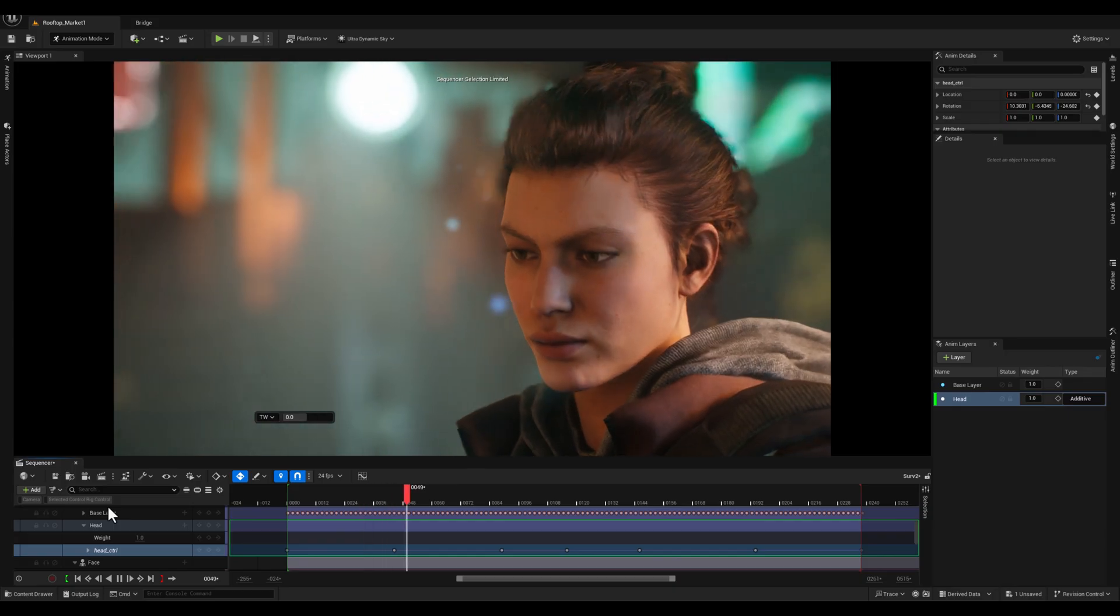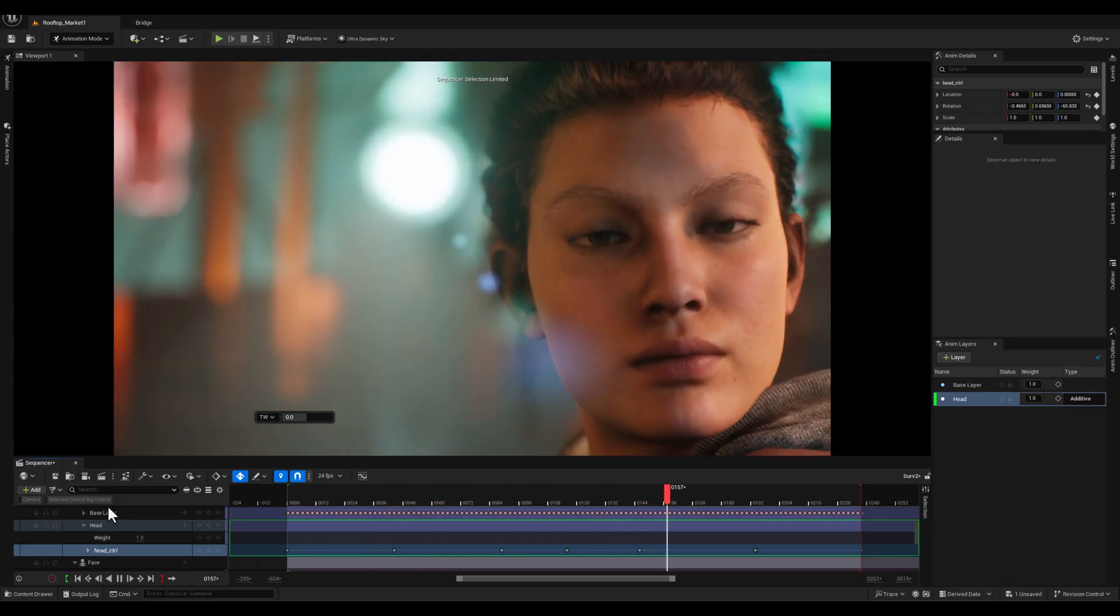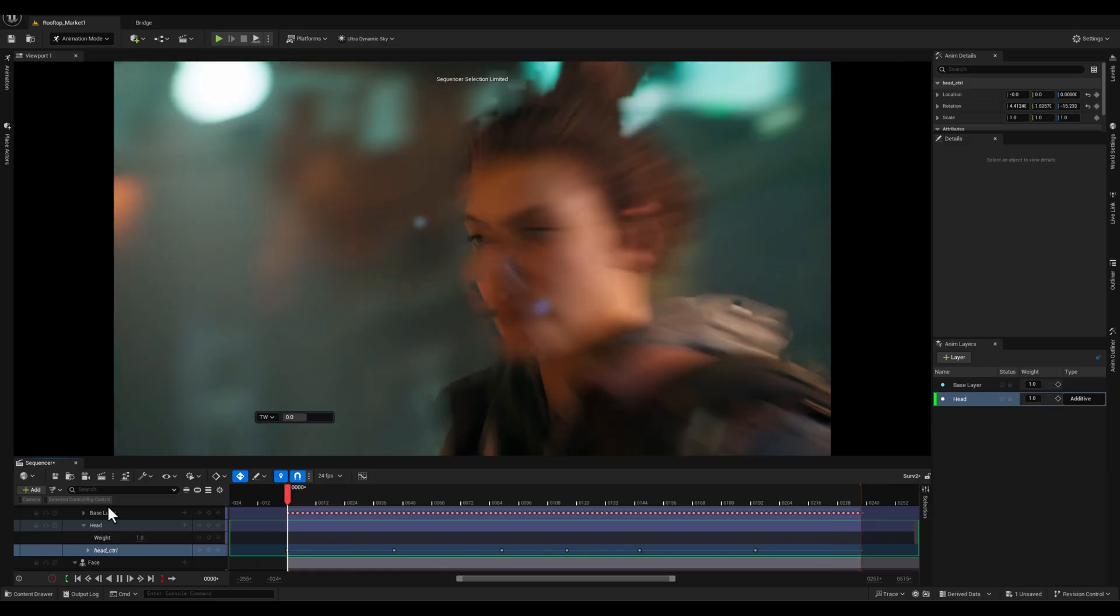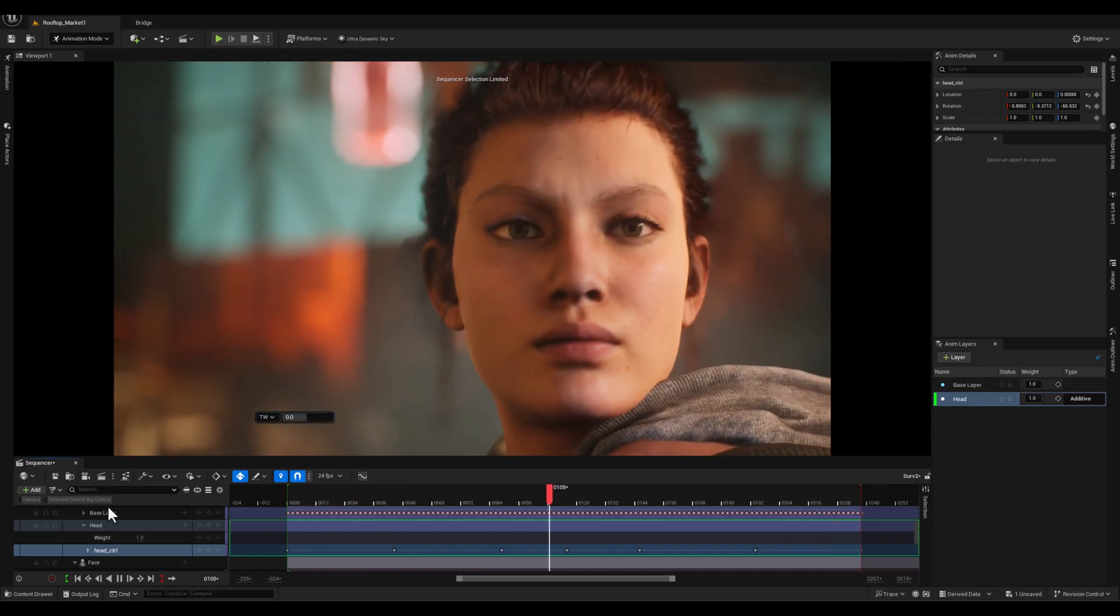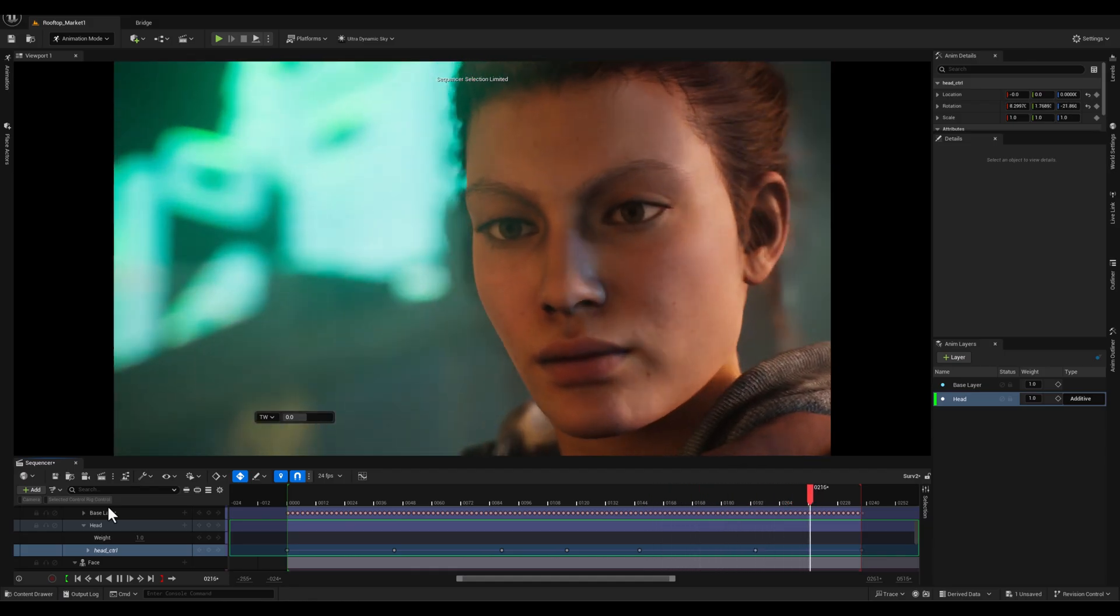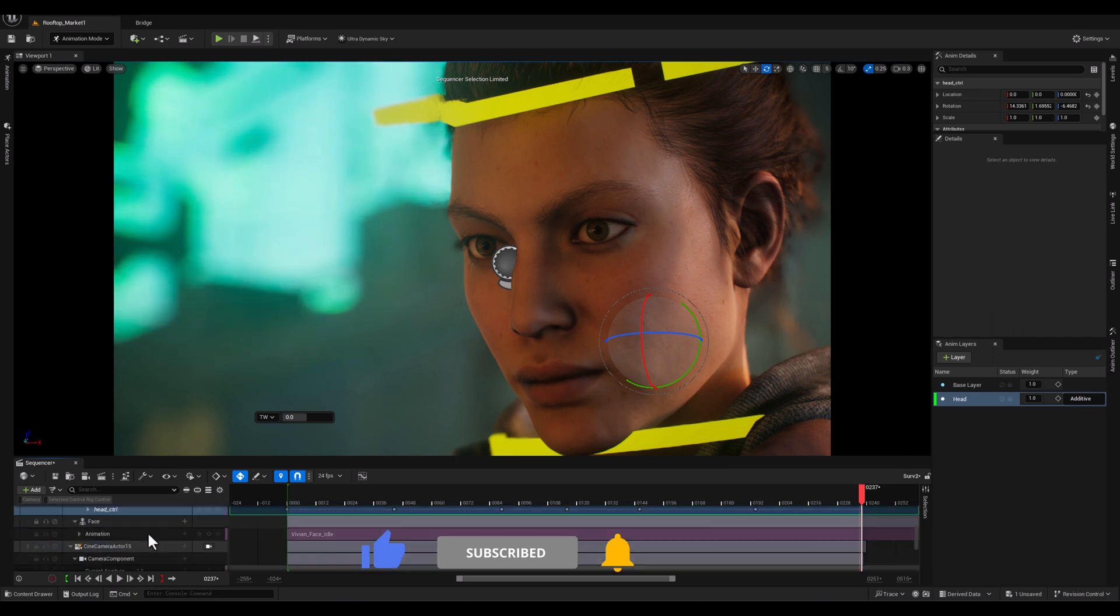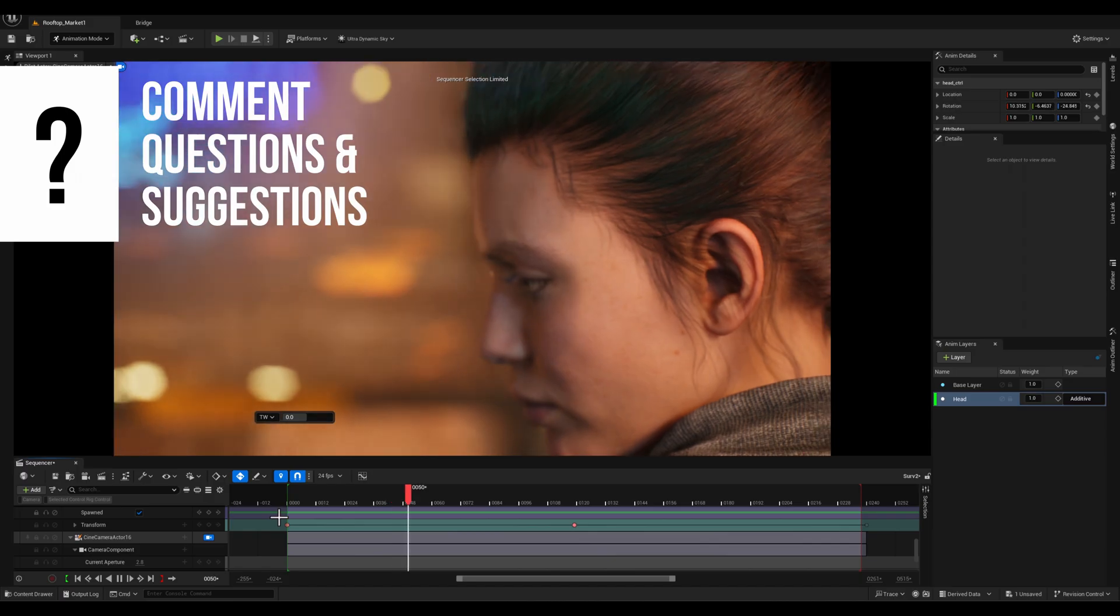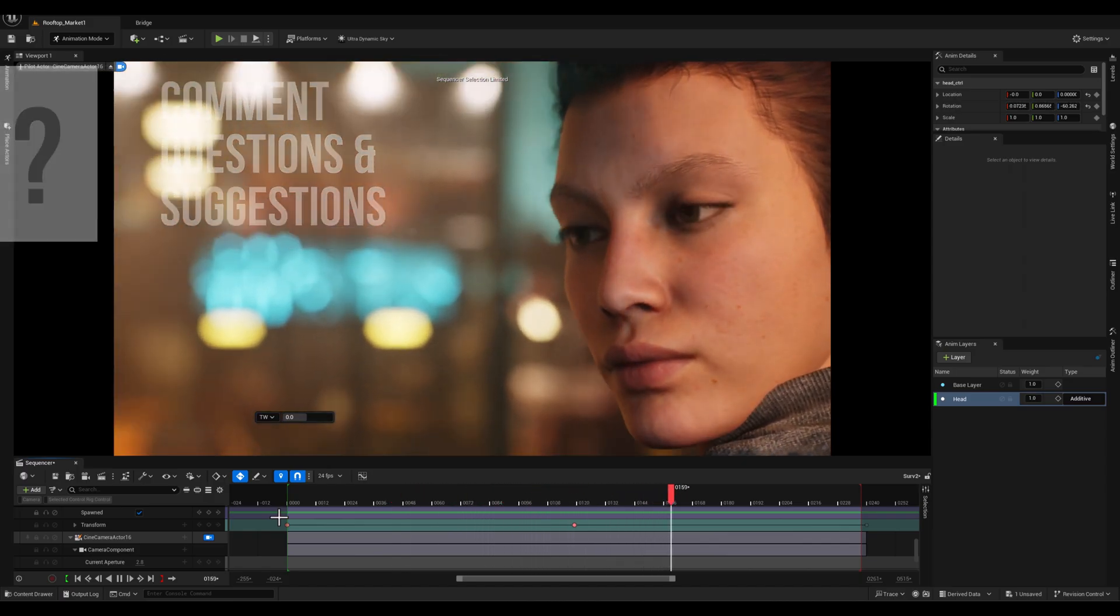And that wraps up this walkthrough on refining animations using tools like tween tool, animation layers and the curve editor in Unreal Engine. These techniques can significantly enhance the quality and dynamism of your animations. And if you found this video helpful, don't forget to like, subscribe and share your thoughts in the comments. Keep exploring, keep animating and I'll see you in the next video.